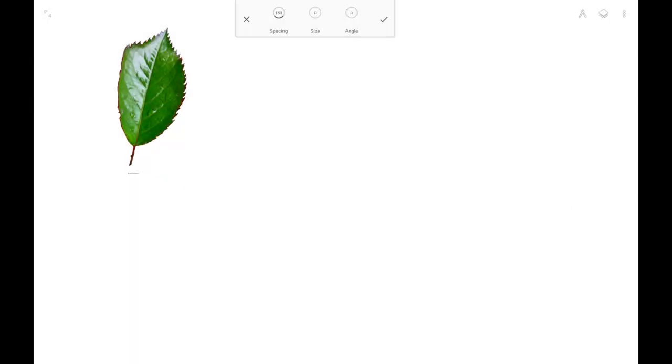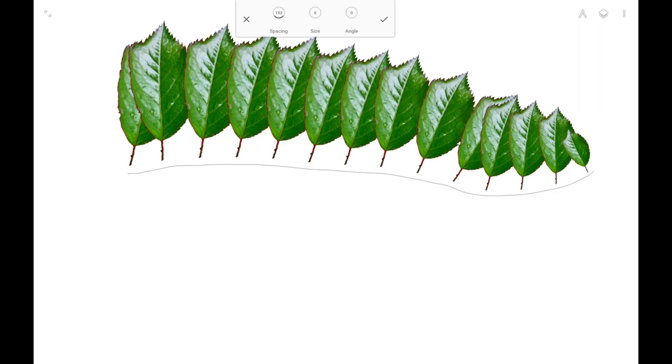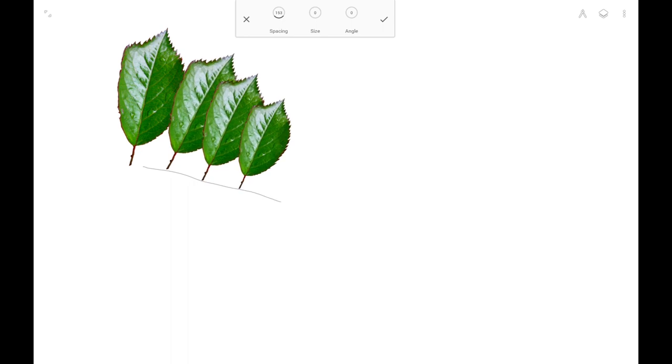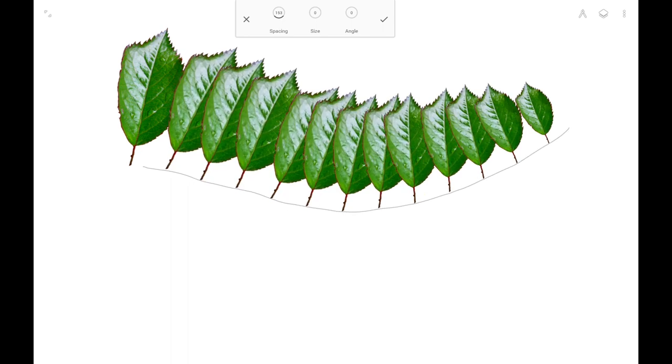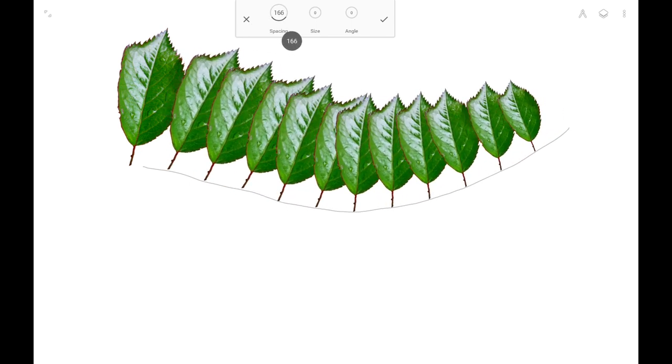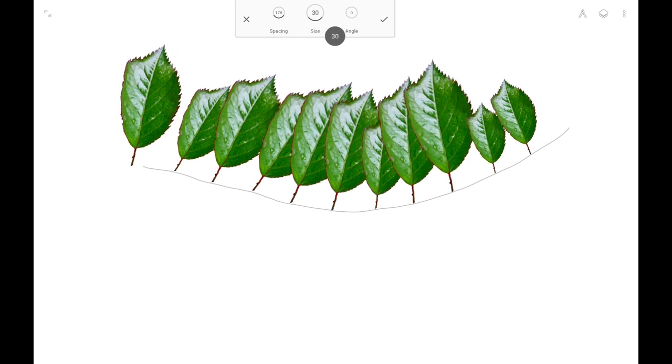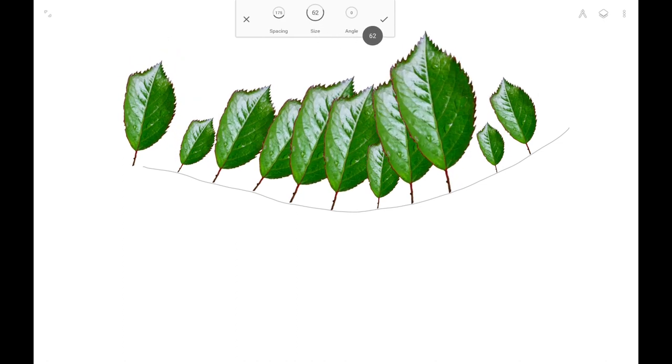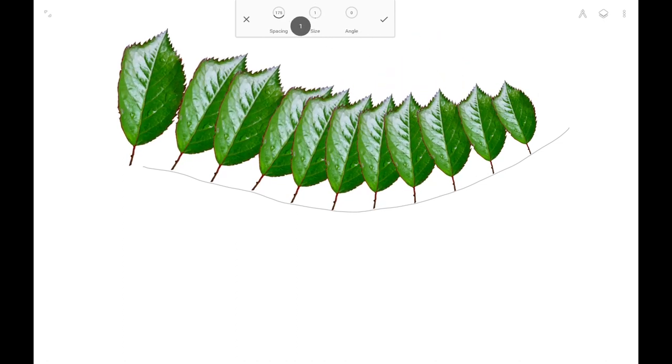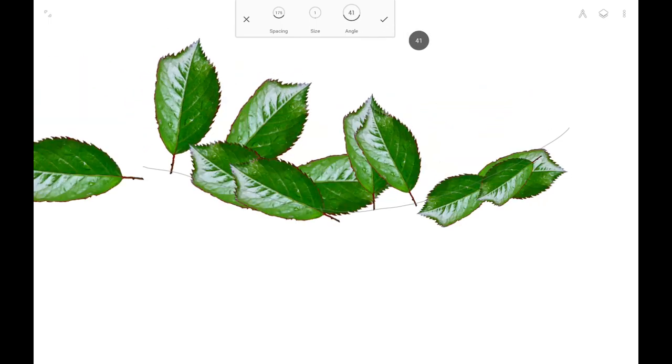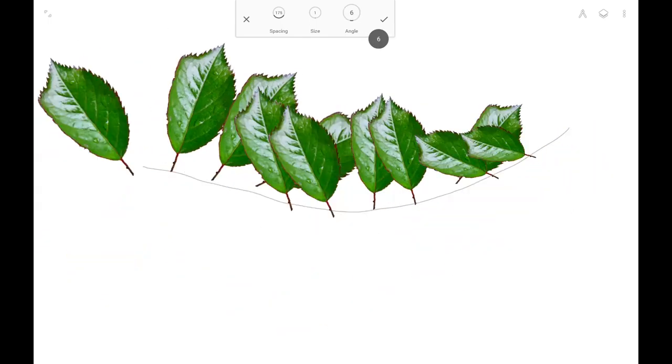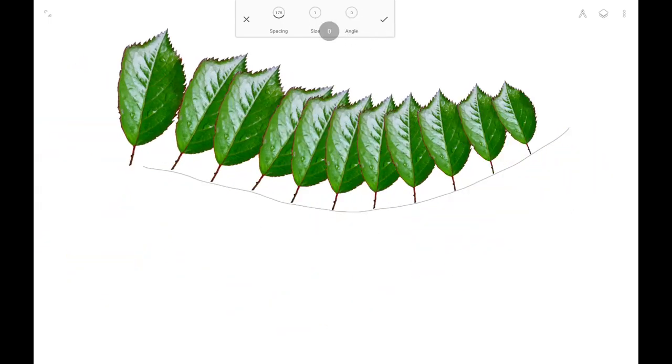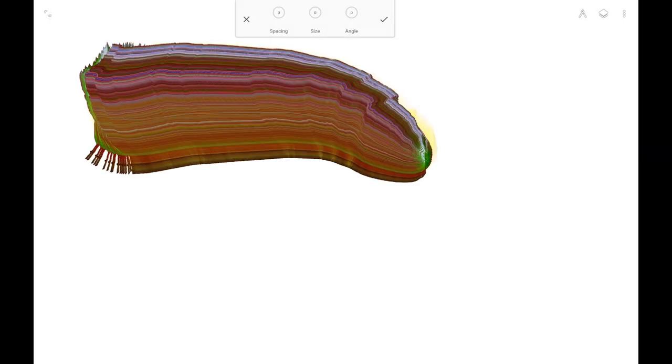The path pattern tool creates an array of duplicates along a path. This is apparently intended for creating plans. The size of the copies decreases along the path. There are pretty limited controls here. Spacing is obvious, but size and angle are rather randomness controls. You can't control the rate of the size reduction or the position of the original relative to the path. When the spacing is set to zero, the tool turns into a full color brush, but a very slow brush, in fact.